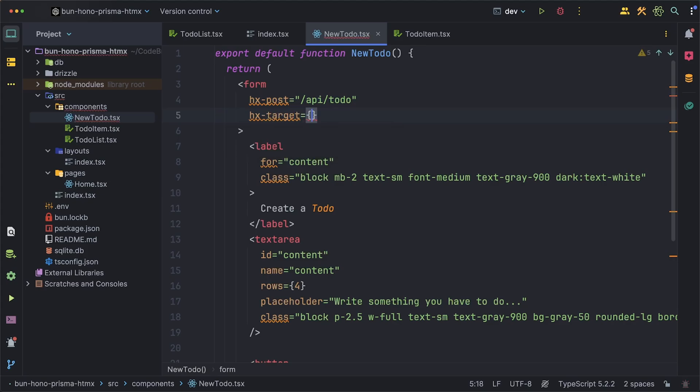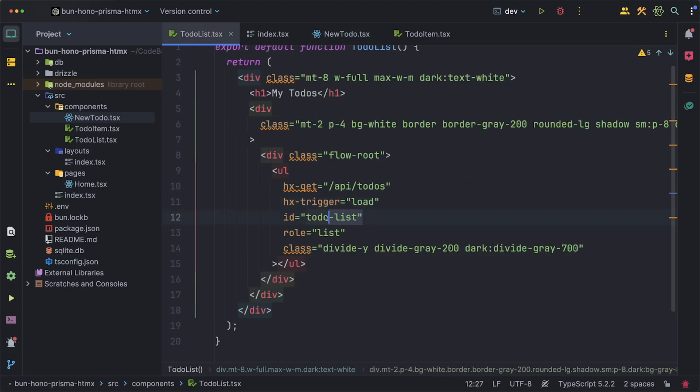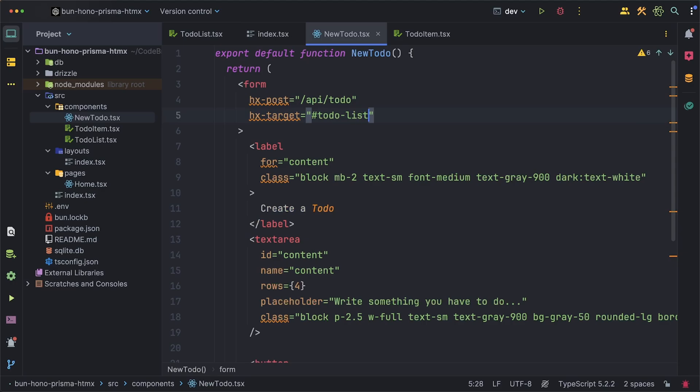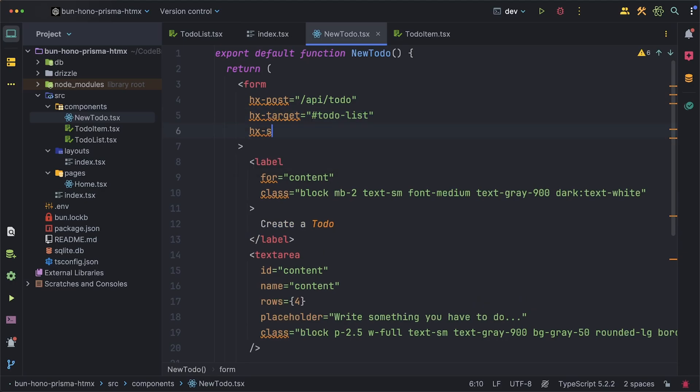All we want is to just add it at the end of the list and this is where the id on the list comes into play. We called it todo-list so on our form we can set the target as that and for the swap we'll do beforeend. This will add it at the end of the list but if you want you can add it at the top or wherever you want.